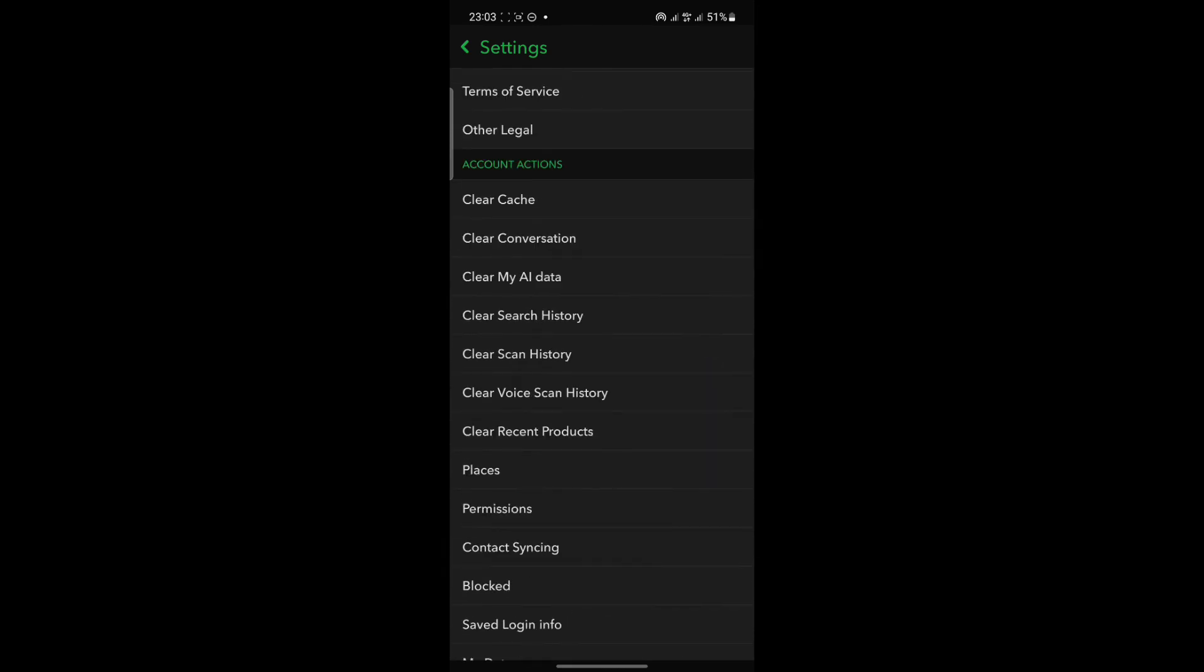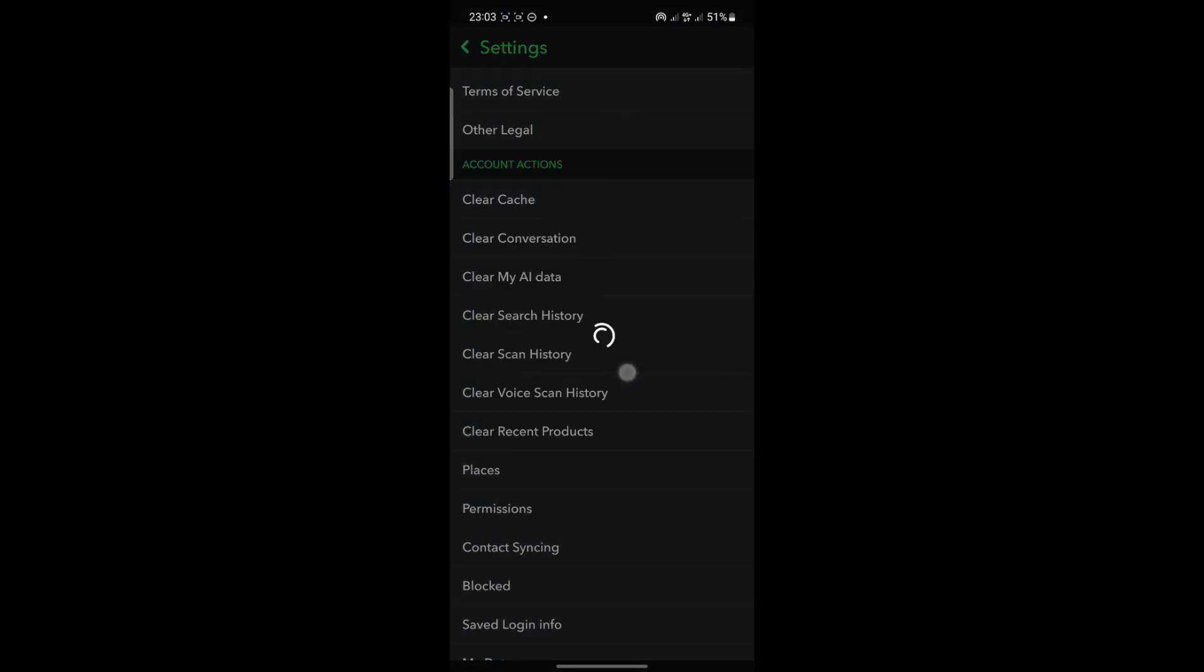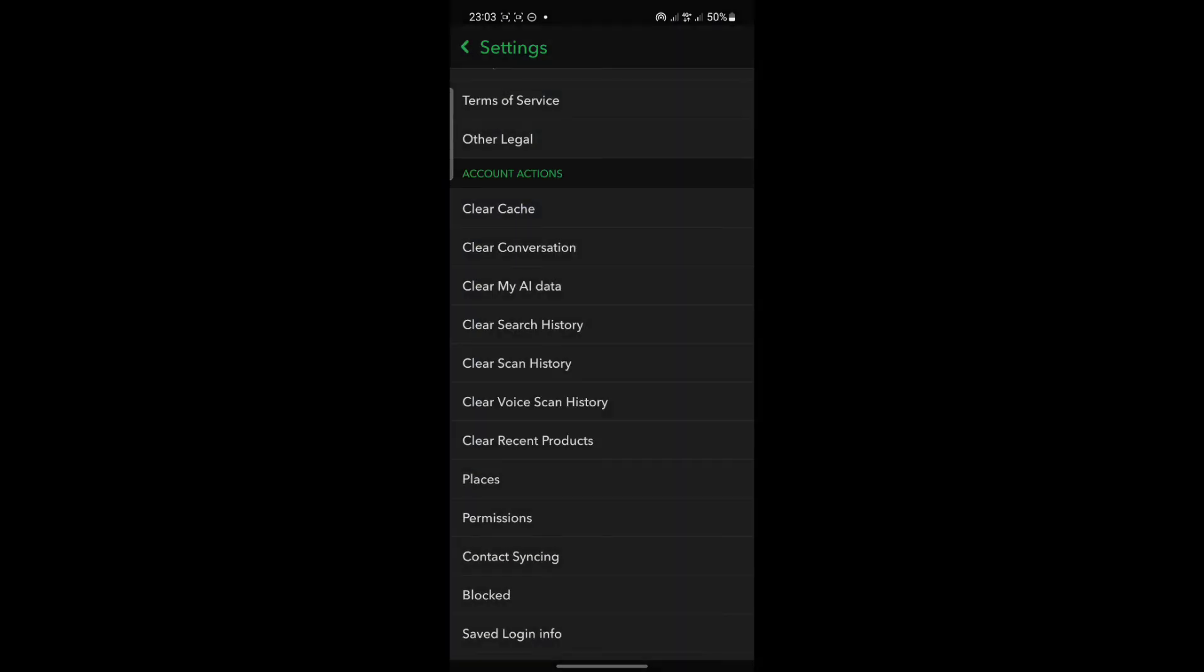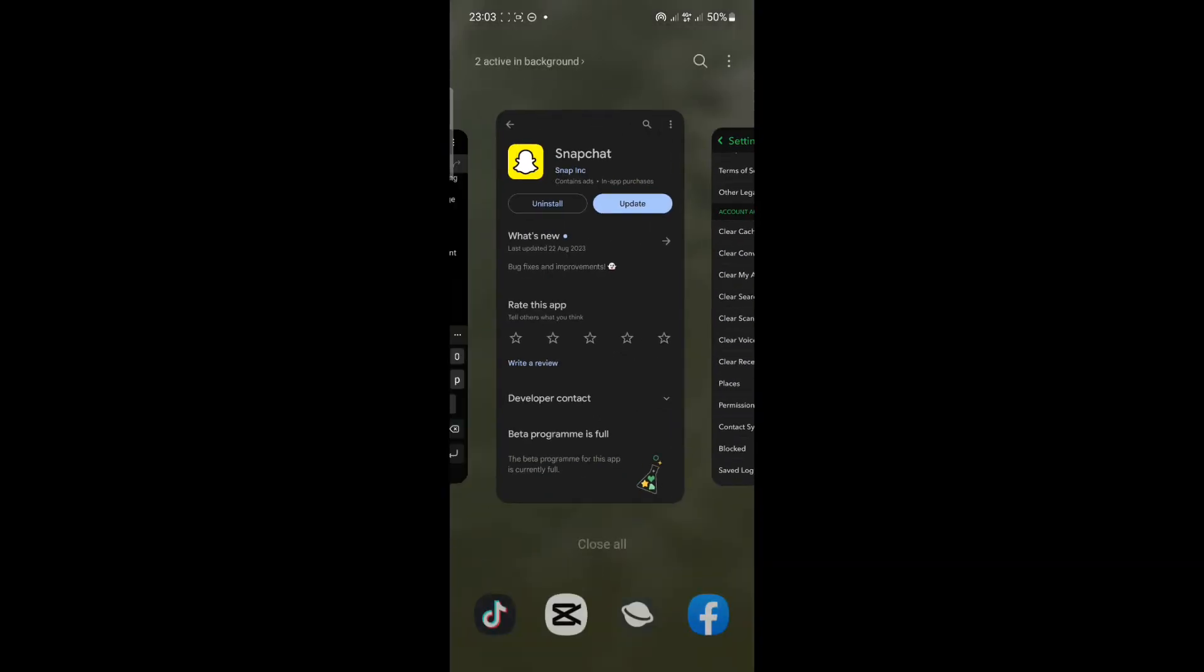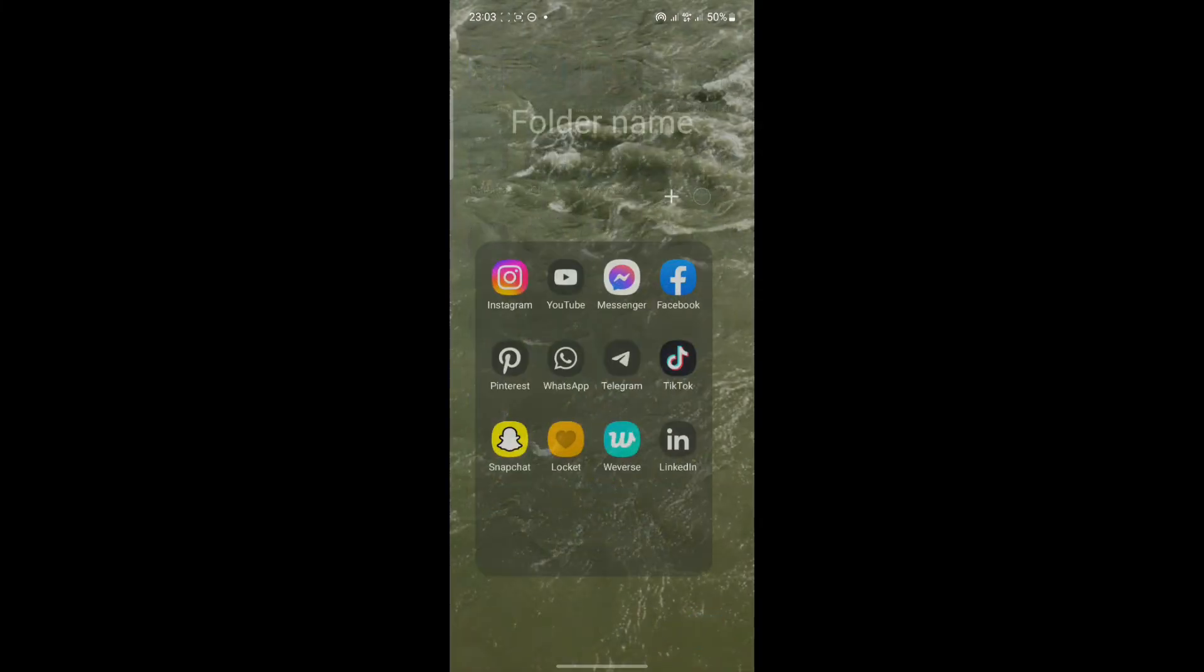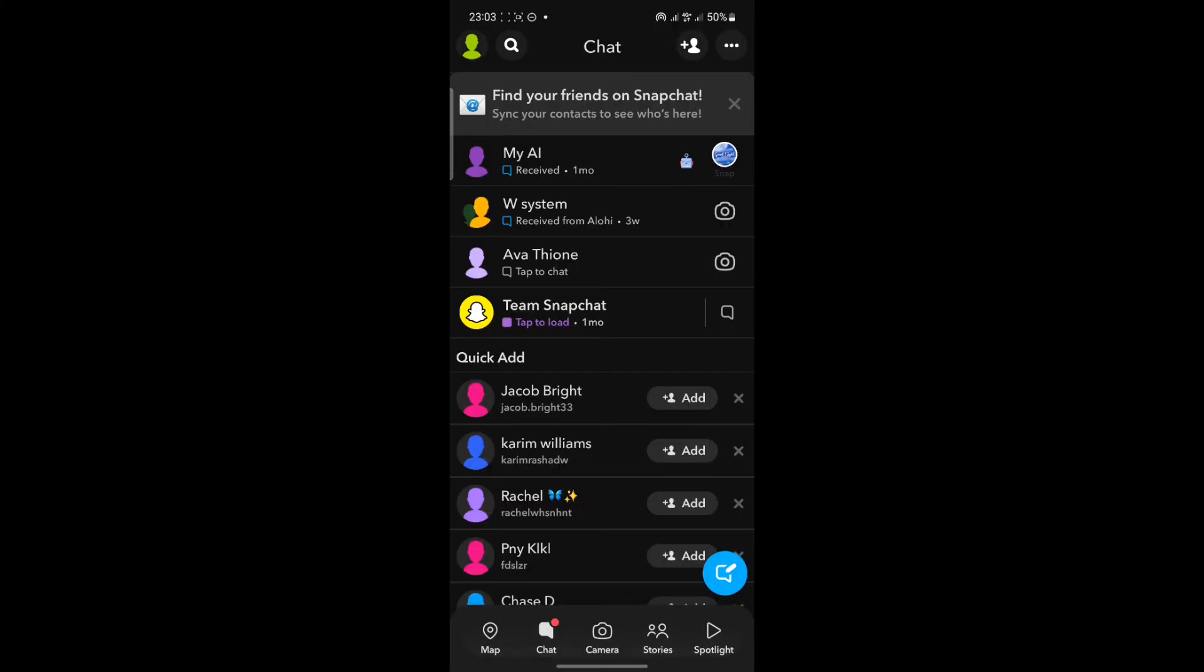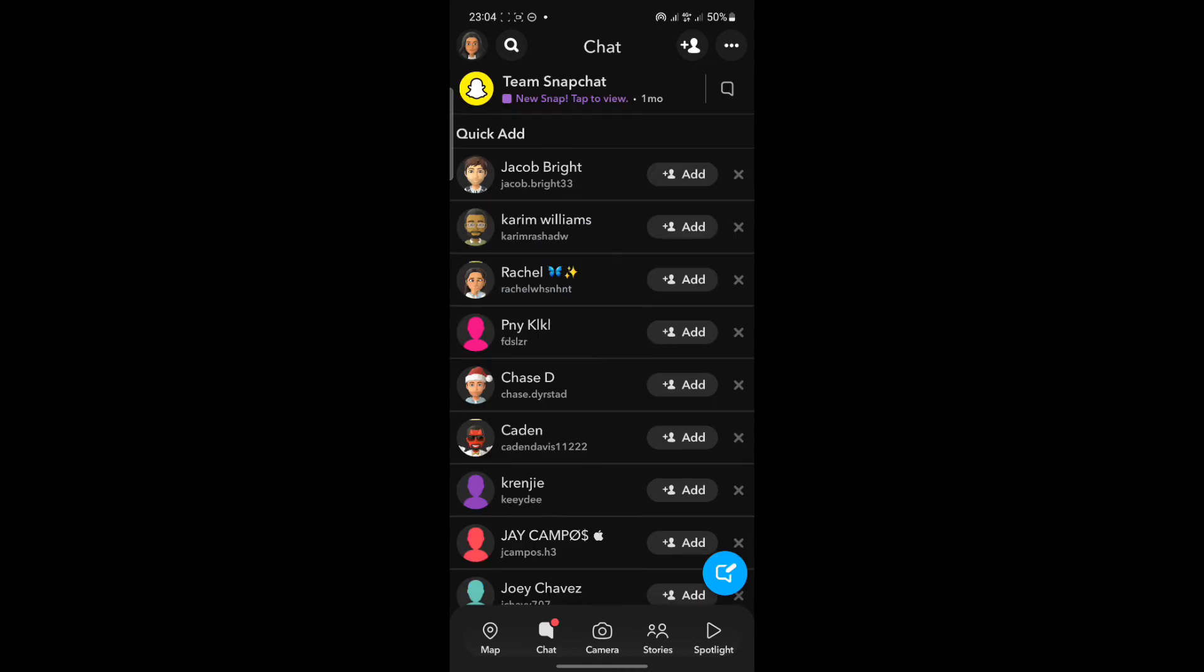Find the Clear Cache option which is under Account Actions, then tap Continue. Now close the app and reopen, and go over to your Chat section.